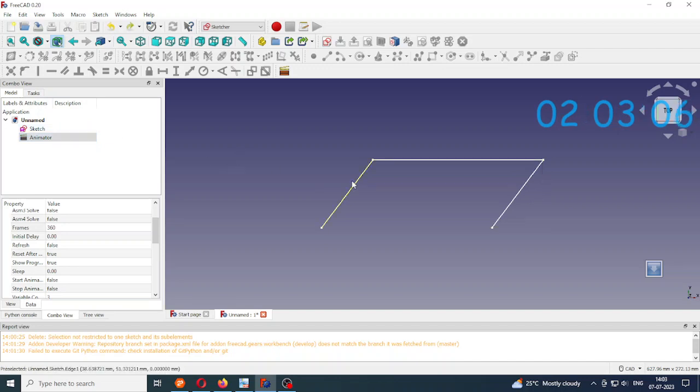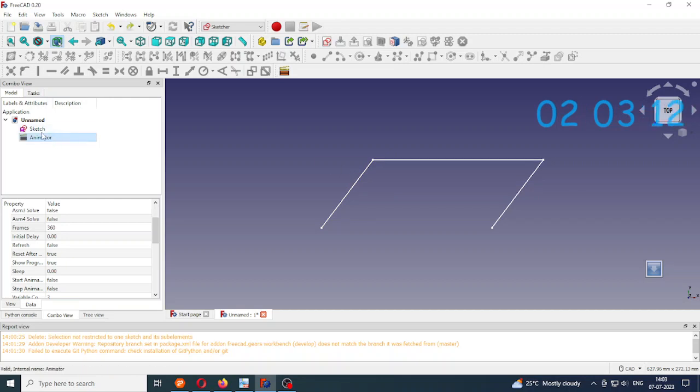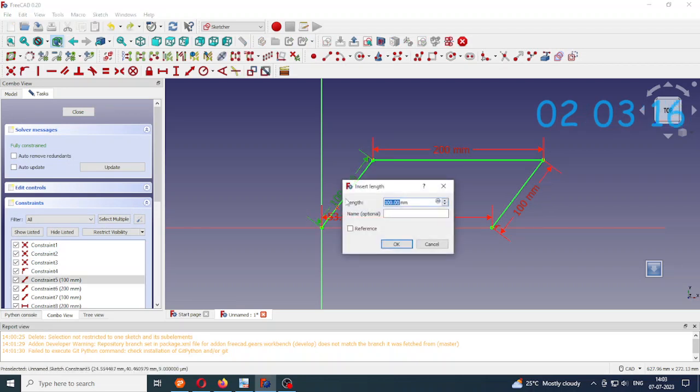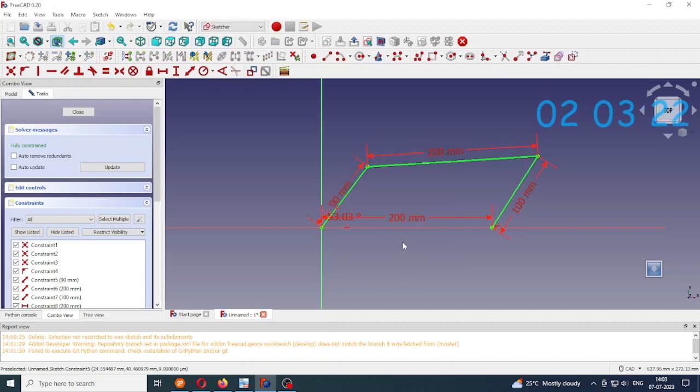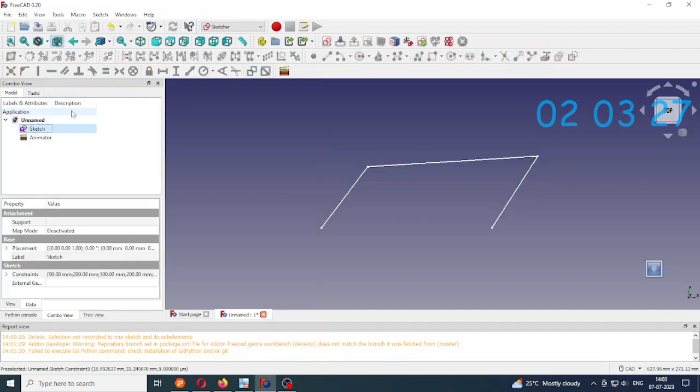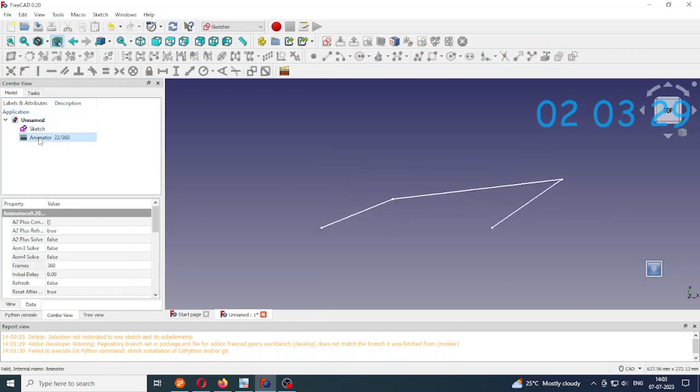So now I can change the length to see what happens to the mechanism. So if I go back to sketch and this length I changed to 90. Okay so now close.